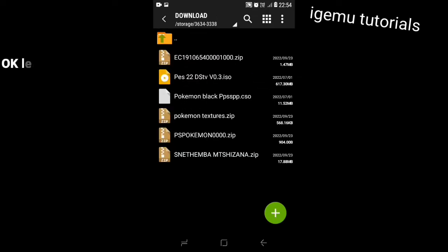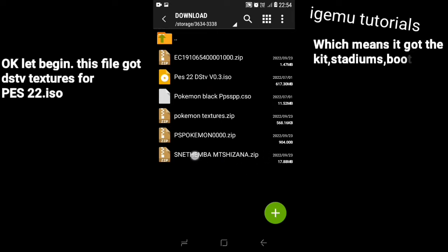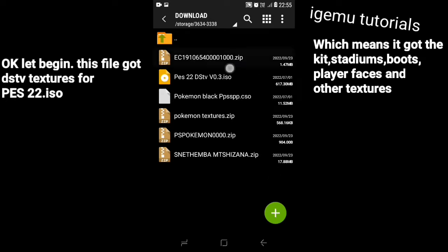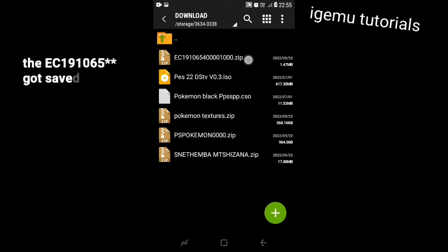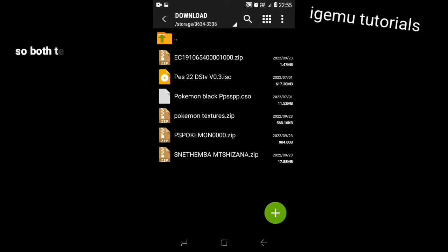This zip file contains textures of PS22, which means it has team kits, player faces, stadiums, soccer boots and other textures. But this other zip file is save data for PS22, which means it has team names, player names, player information and other details. So both textures and save data need to be extracted because they are compressed.